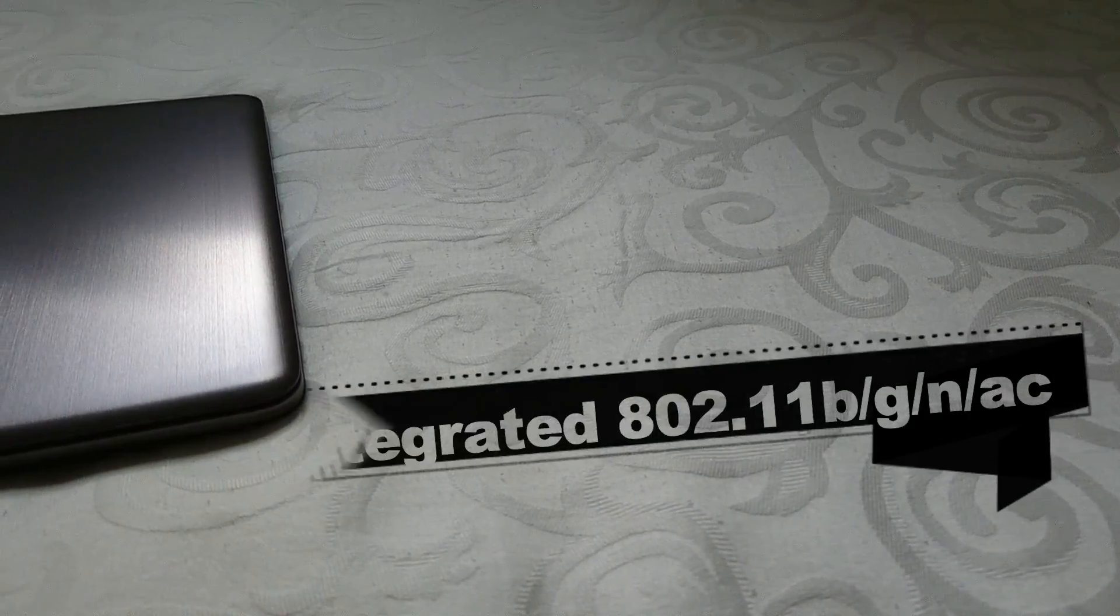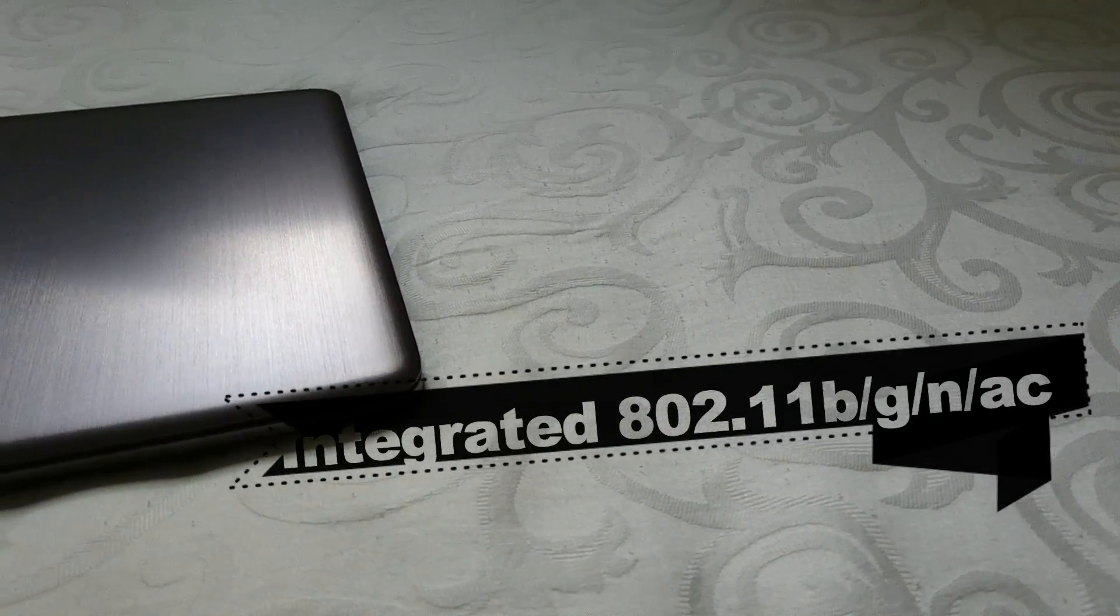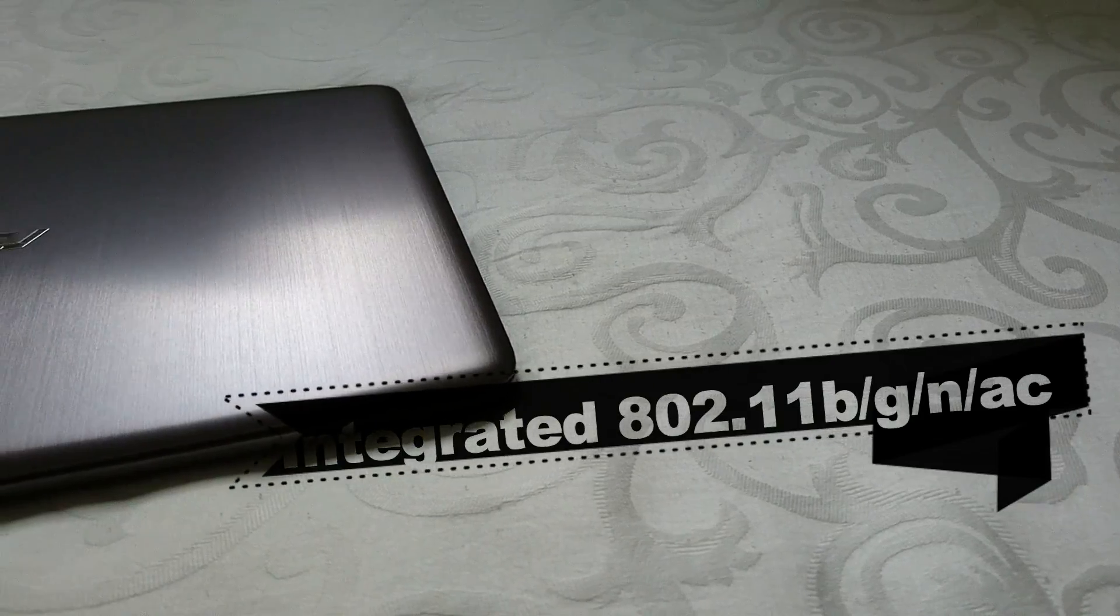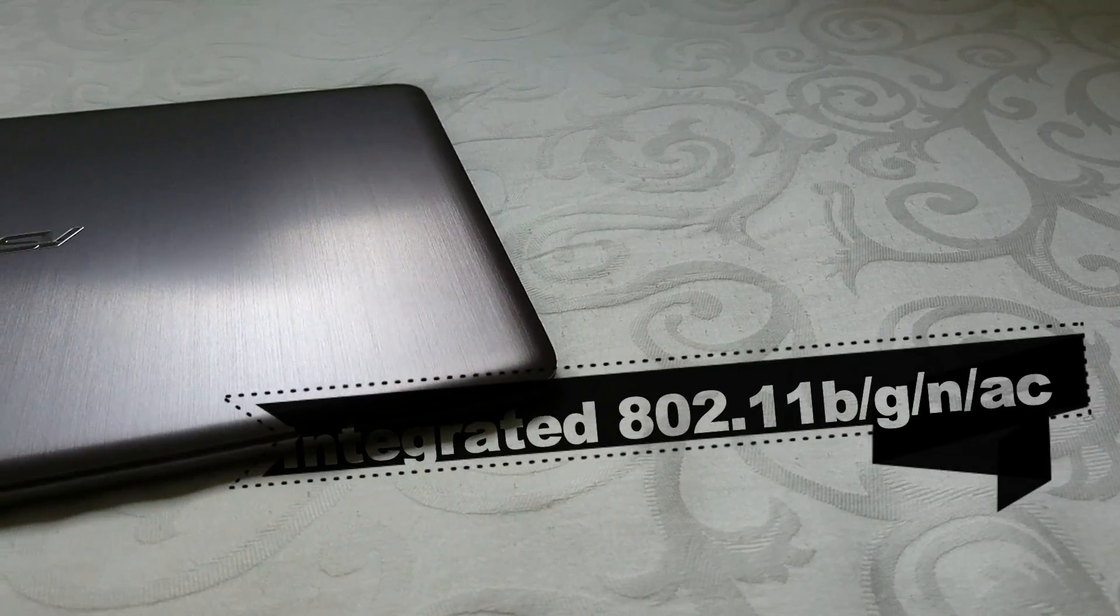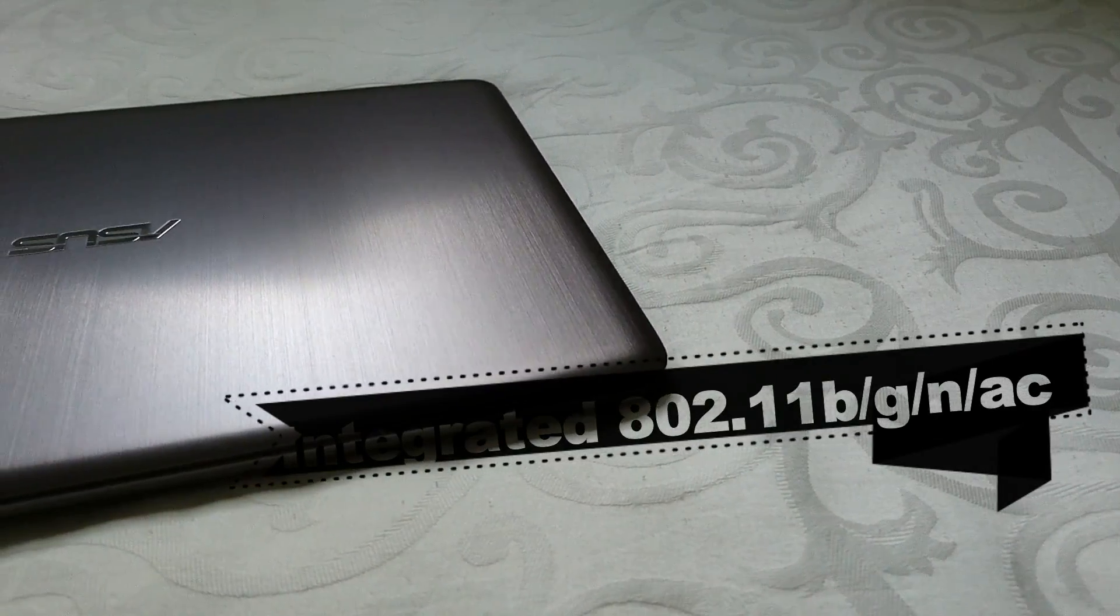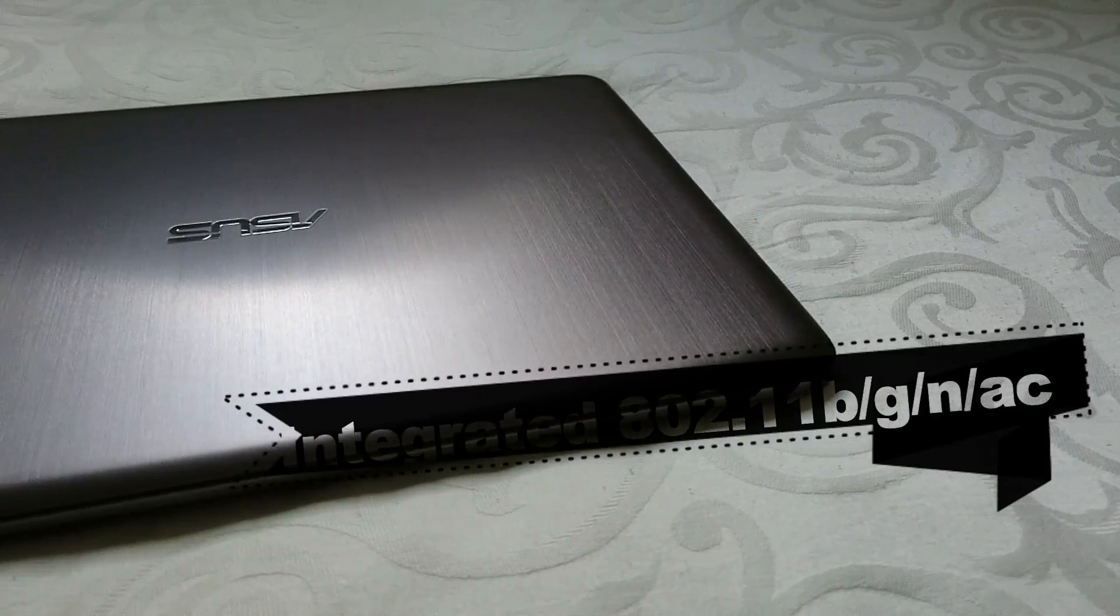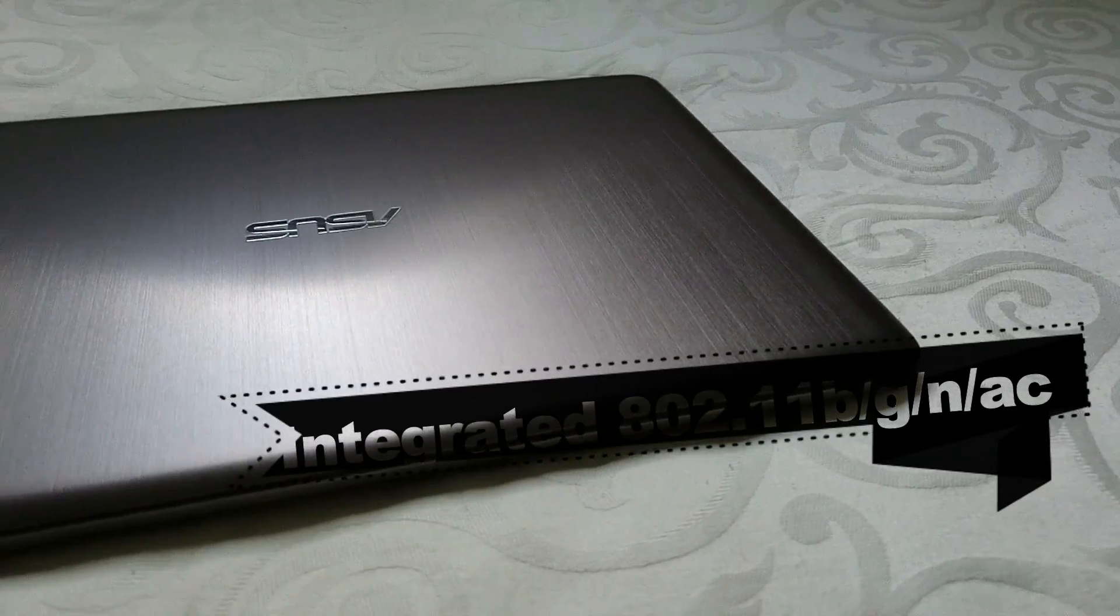For the networking capabilities, it has Wi-Fi and it is AC rated Wi-Fi. So that means you'll be able to get 5 GHz connections for that extra internet speed.